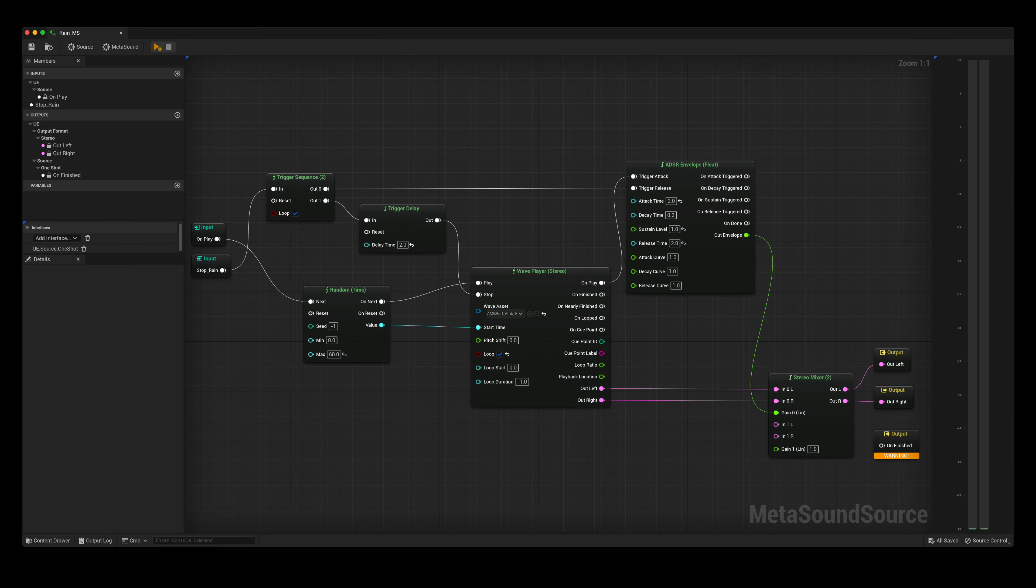For the sound of the rain, I am using a single sample. This is being triggered by my metasound named rain-ms. On play, the sample start time is randomly selected before playing the sound using the wave player.